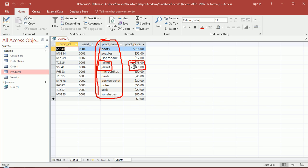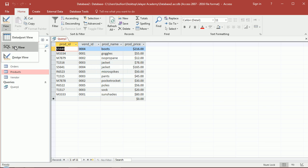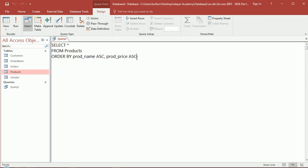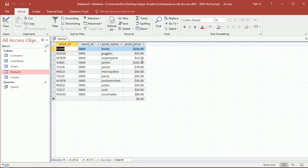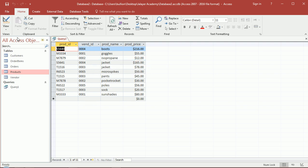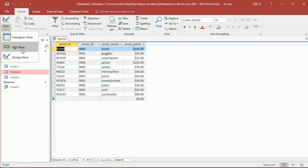So the 78 dollar jacket shows up first and the 165 shows up second. I can also have chosen descending here and that would actually cause the 165 dollar jacket to show up before the 78. So I can control the results of the query by using the order ascending, descending and also combining in any which way that I want to see the results.